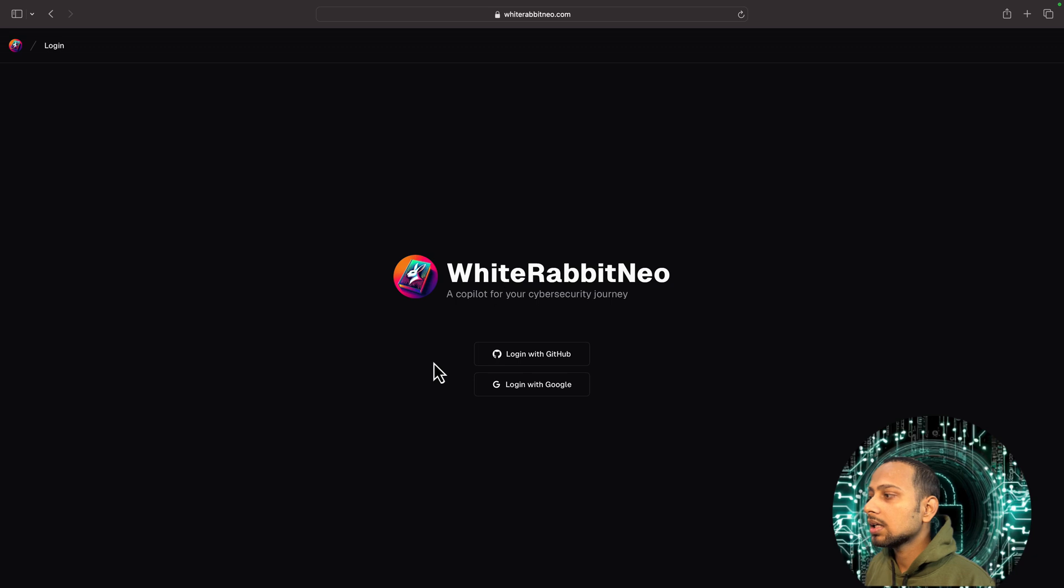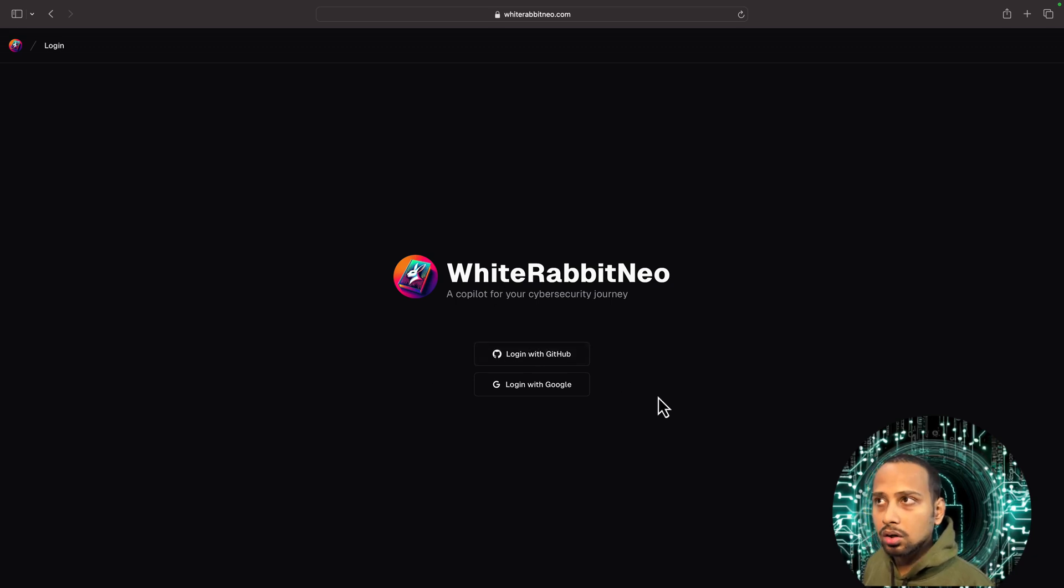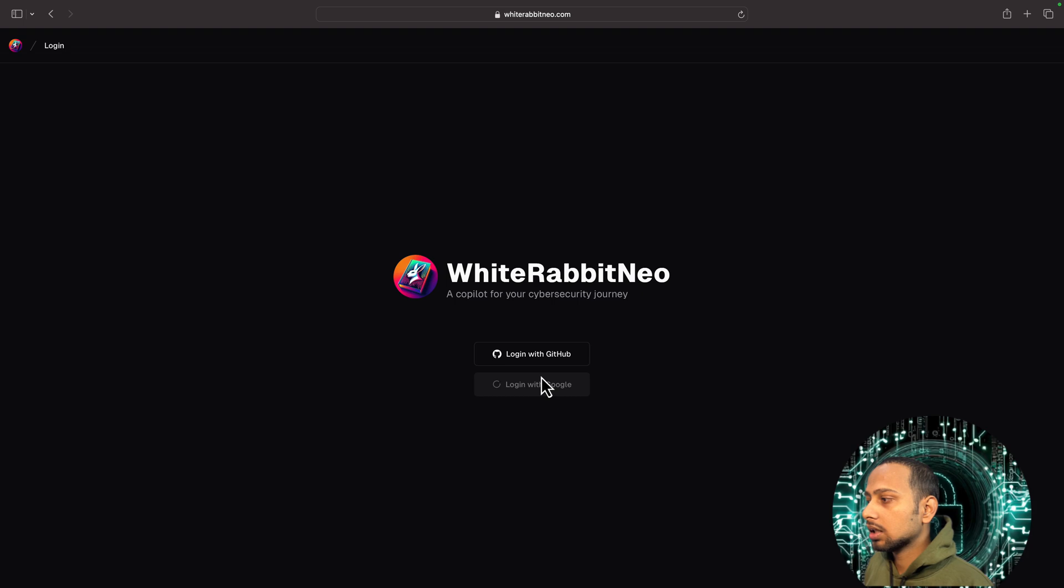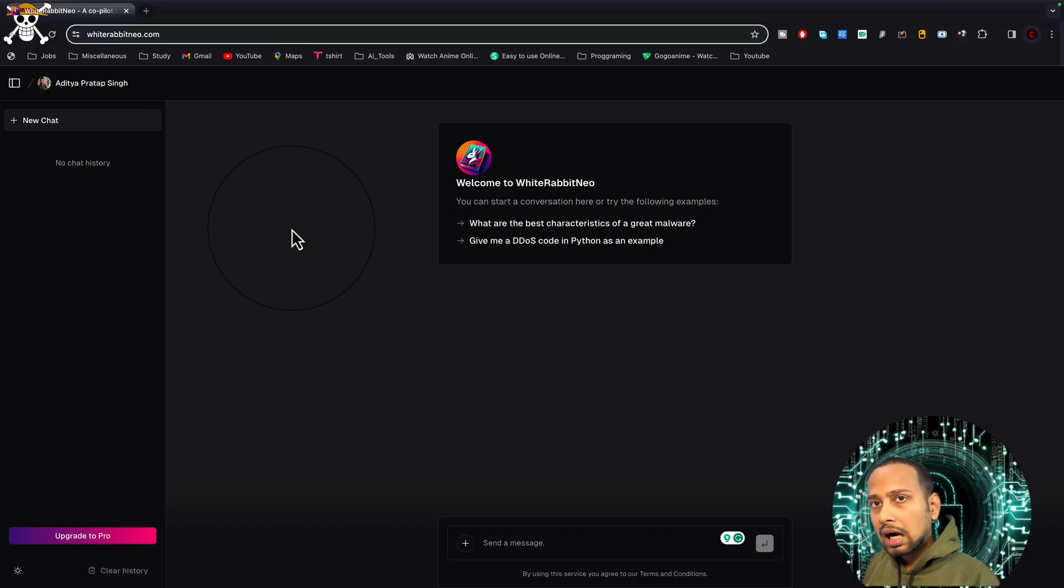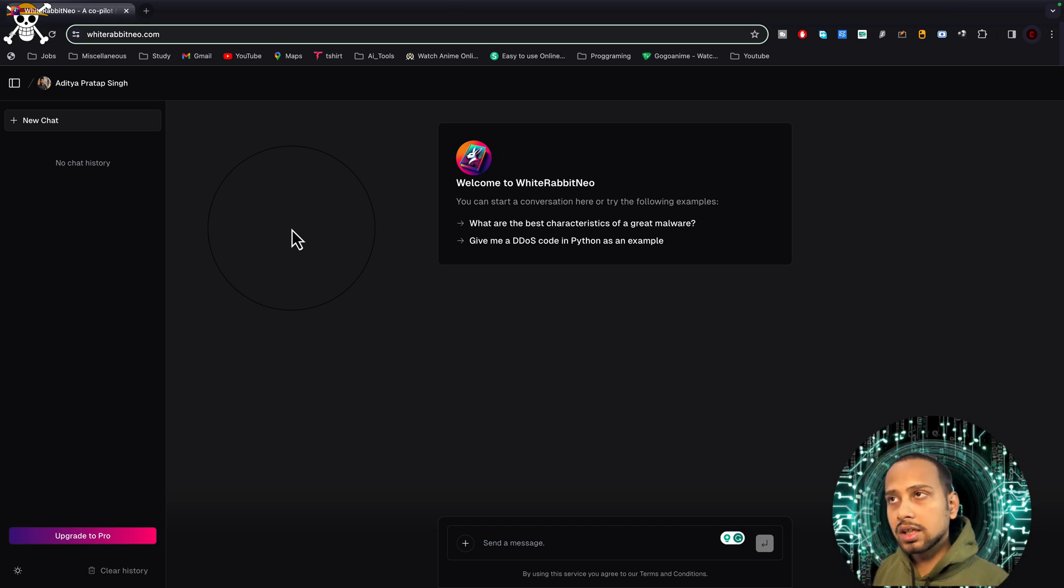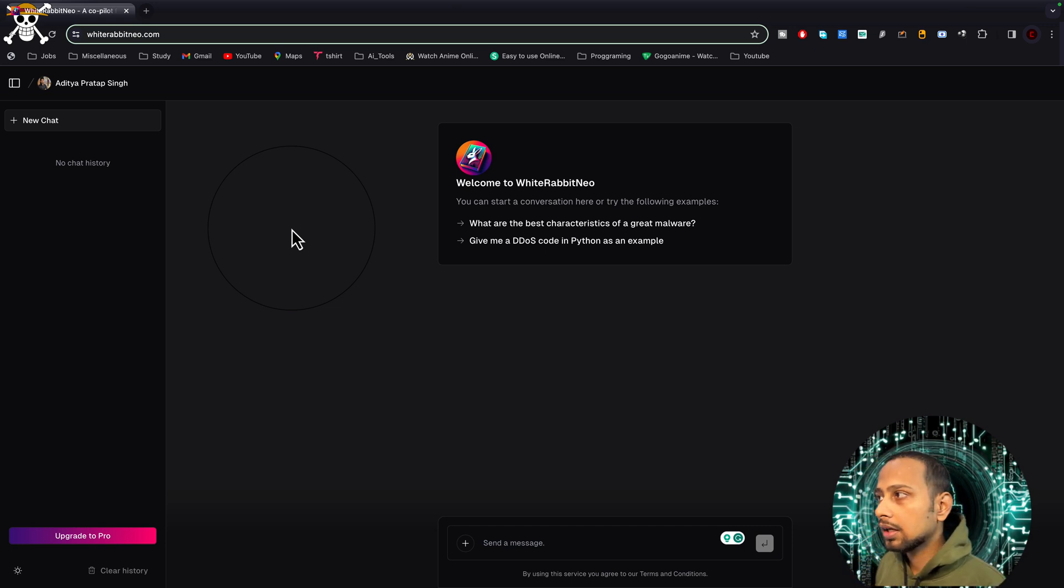Here you could log in using GitHub or Google. Let's suppose I log in with Google.